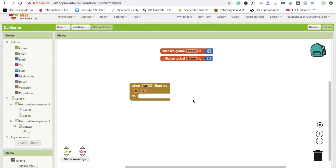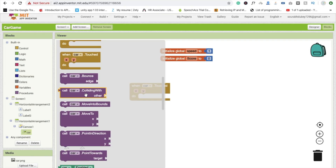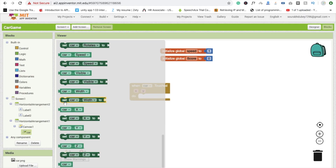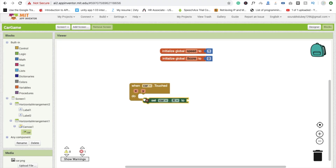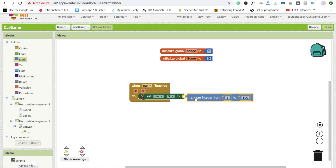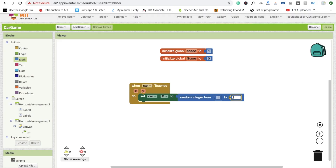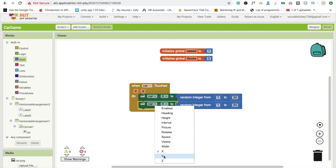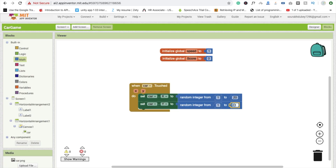Inside the touch event, set the X and Y position of the car. Click on 'car' and find 'set car.X'. For the X value, go to Math and use a random integer from 0 to 20. Copy that block for the Y value, setting it from 1 to 300.